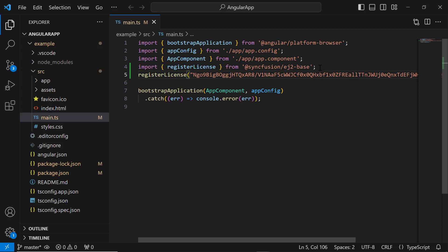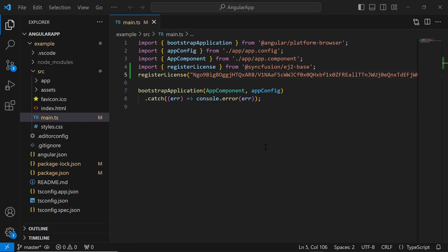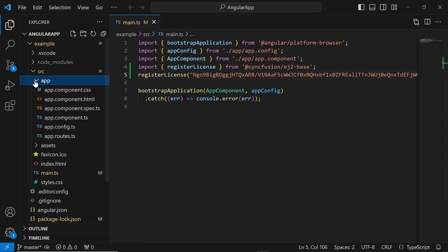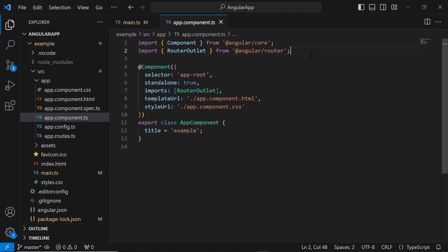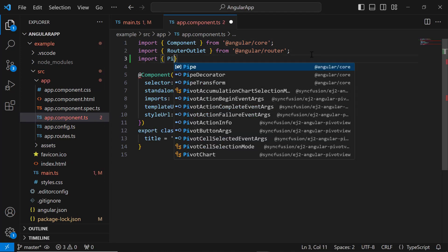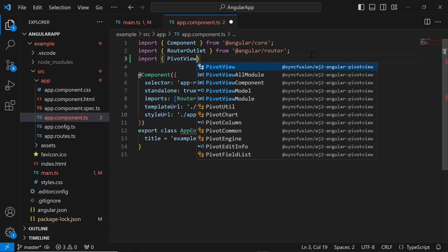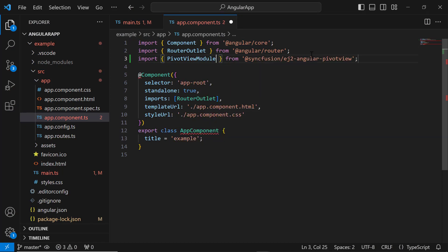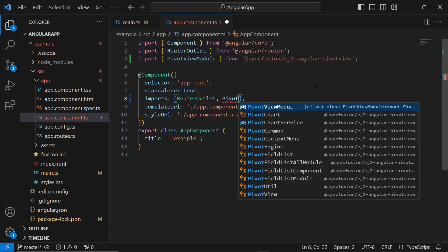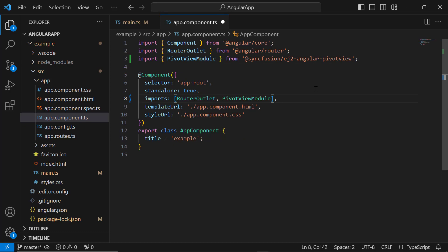To start using the Syncfusion Angular PivotTable component, I have to import the Syncfusion Angular PivotView module first. So, I navigate to the AppComponent TS file, import the PivotViewModule from the Syncfusion Angular PivotView package, and register it within the imports array of the component section.